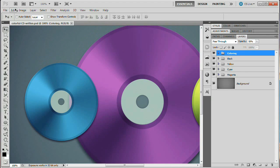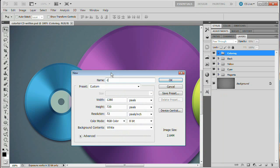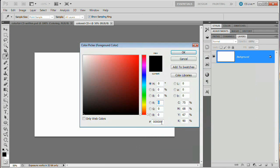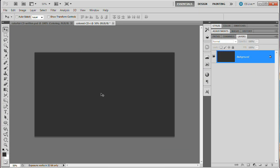I'm going to bring back the Photoshop interface and create a brand new document by going File > New. I'm going to name this document 'Colored CD' and set the width to 1280 and the height to 720. Hit OK. Once we've done that, we want to fill the background with a dark gray, so I'll select my foreground swatch and go with 333333. Hit OK, then Alt+Backspace (Option+Return on Mac) to fill it with a very dark gray.